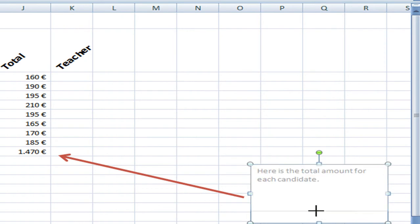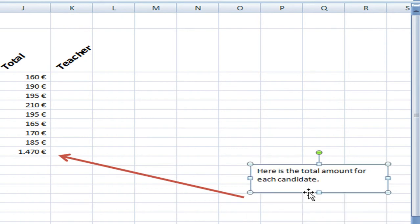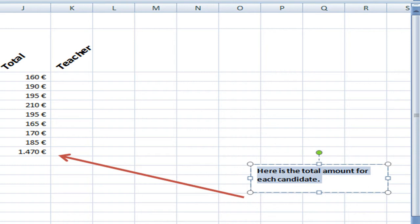Here is the total amount for each candidate. And then you can adjust it. You can also change the format here, do bold or a different color. Anything to emphasize what I want to explain.